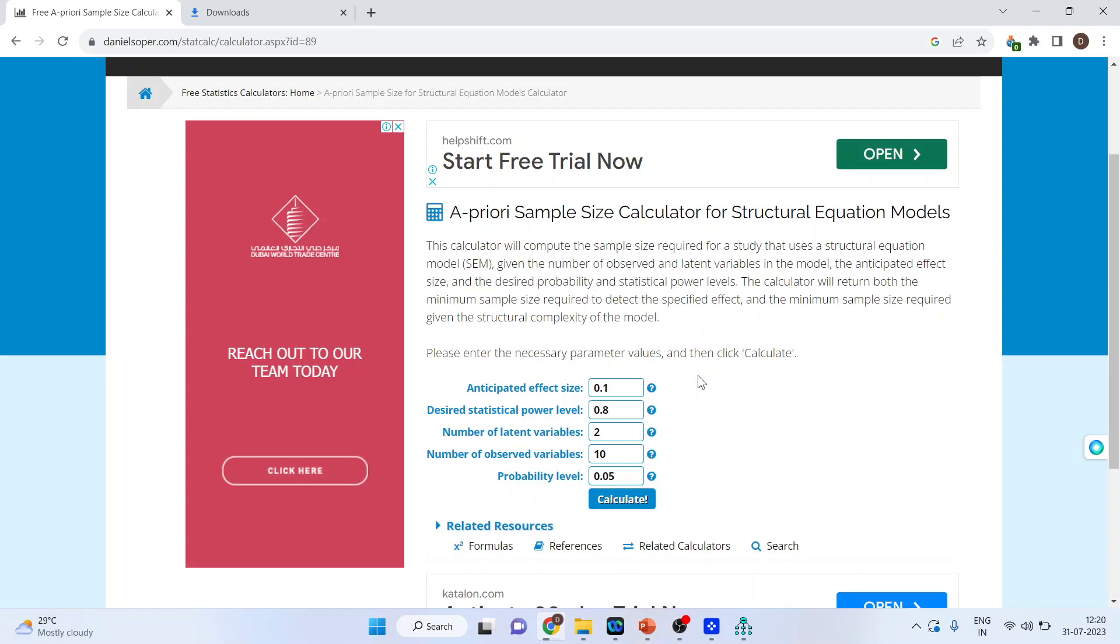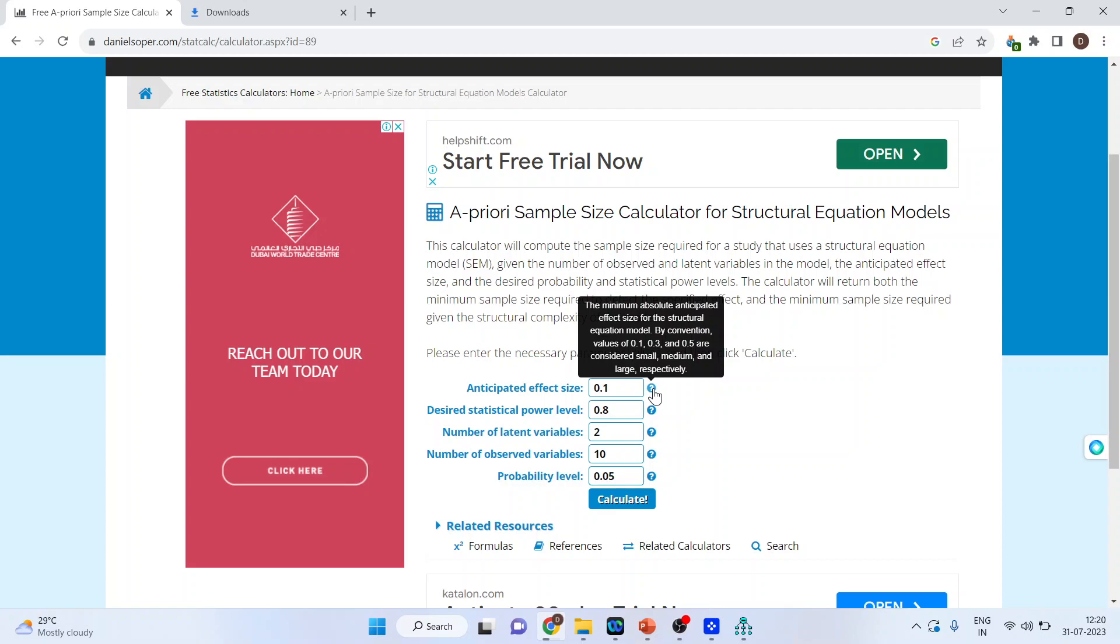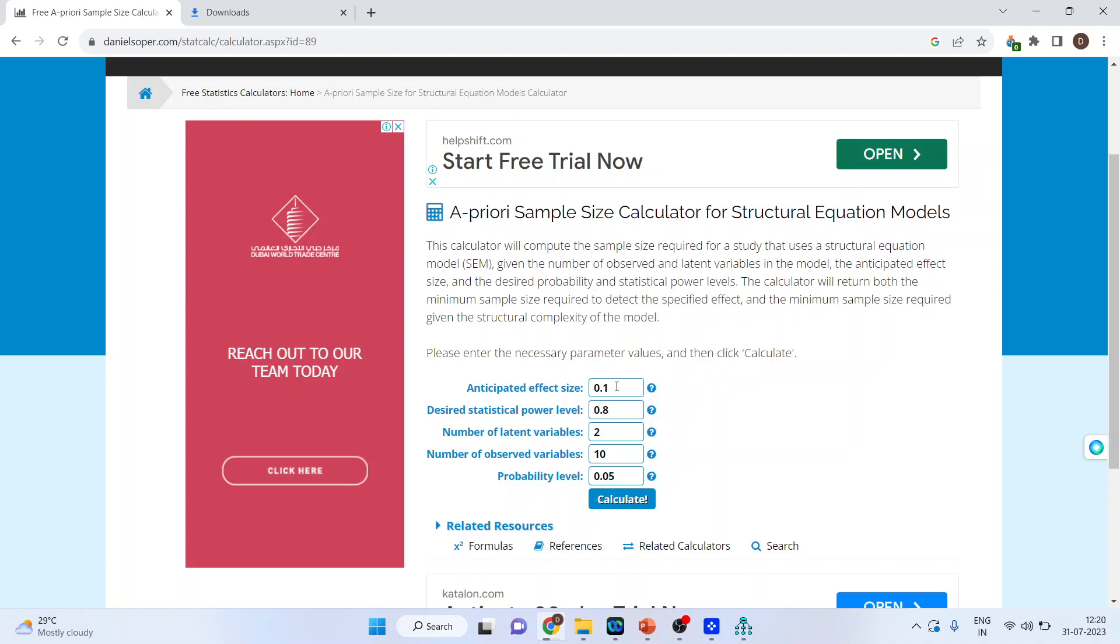The first thing which you have to specify is the anticipated effect size. The minimum absolute anticipated effect size we have to specify by convention. These values can be 0.1, 0.3 and 0.5. So 0.1 is for the small effect size, 0.3 the medium and 0.5 for the large. So let's keep this as 0.3.